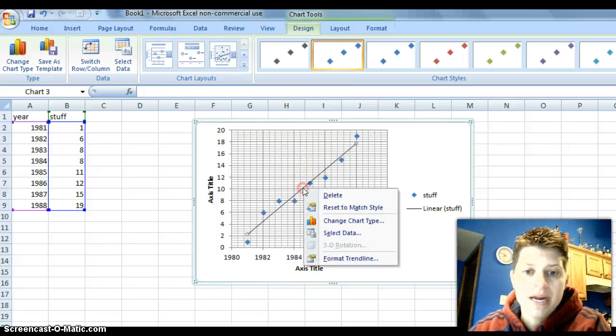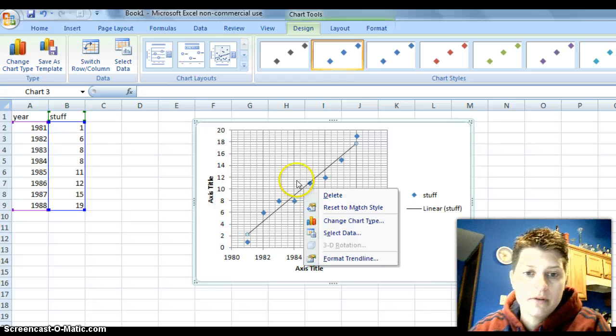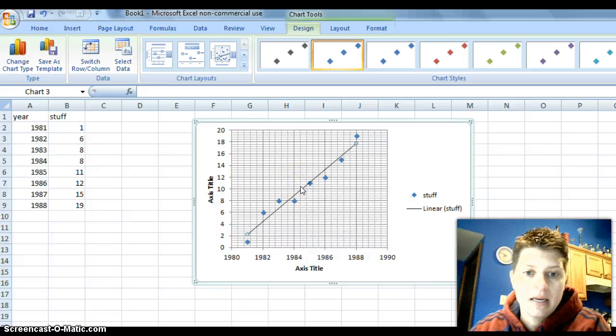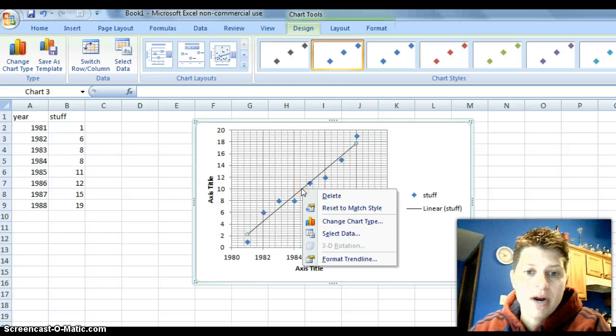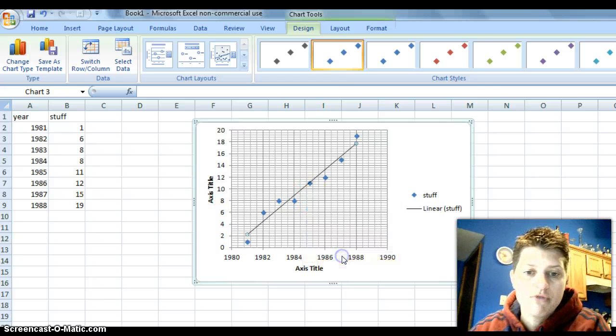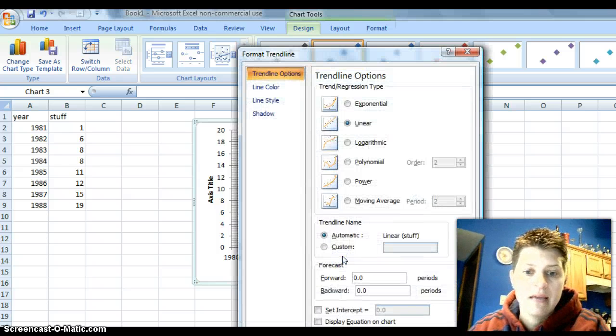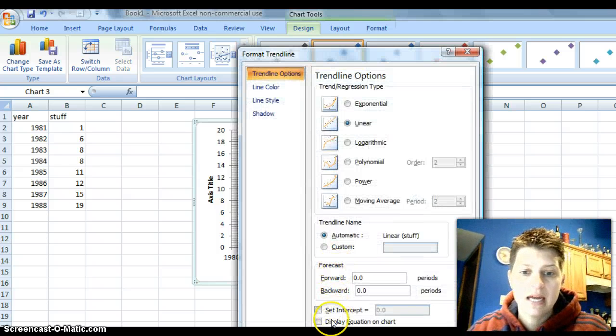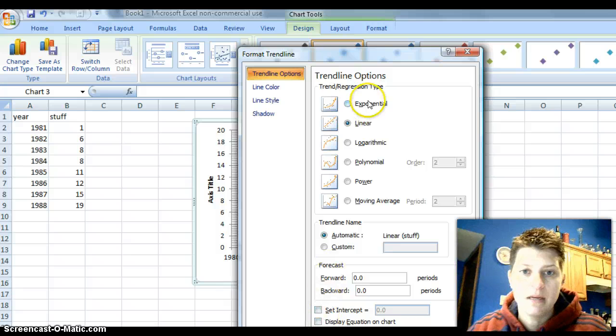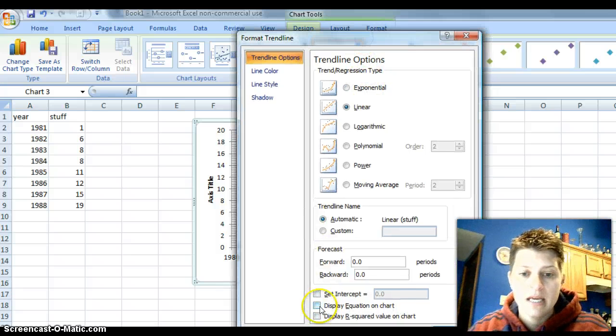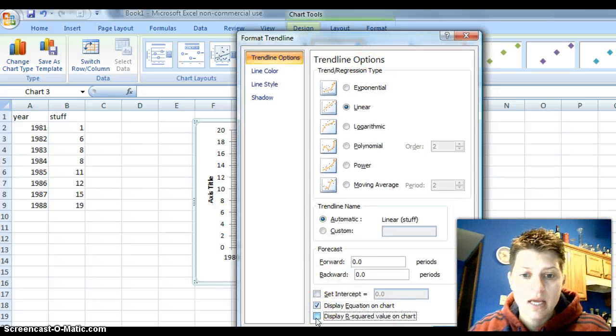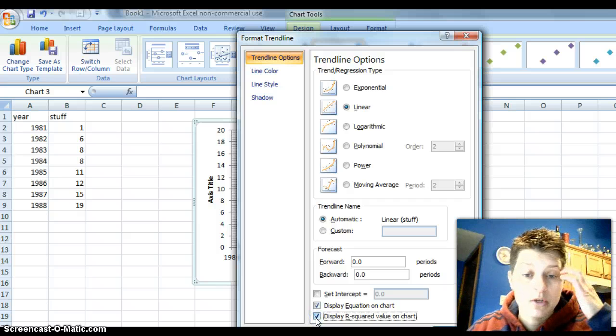You have to right click. And so notice how, again, I put my mouse about right there and I right click, go down to format trend line. And then you can see at the bottom here, let me get it into the screen, it says display equation on the chart and display R squared value on the chart.